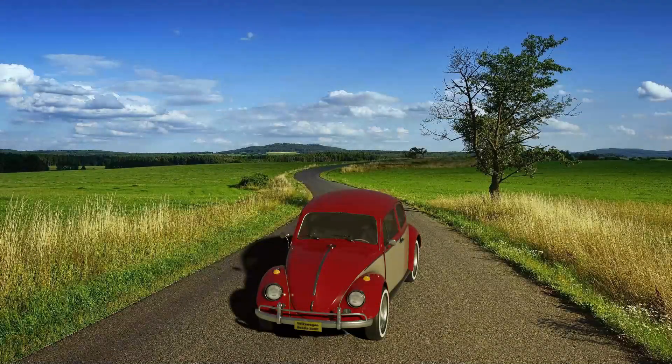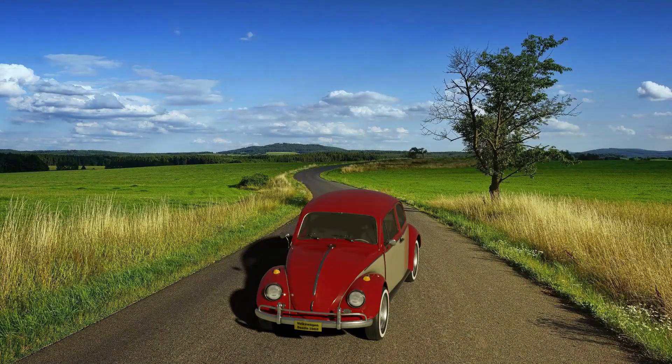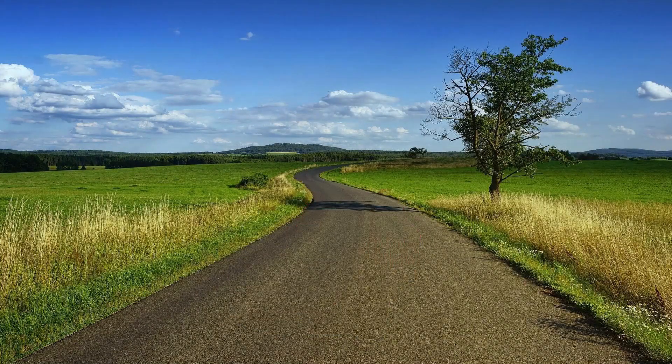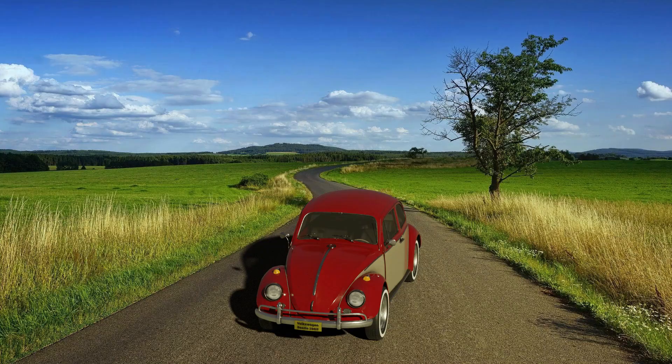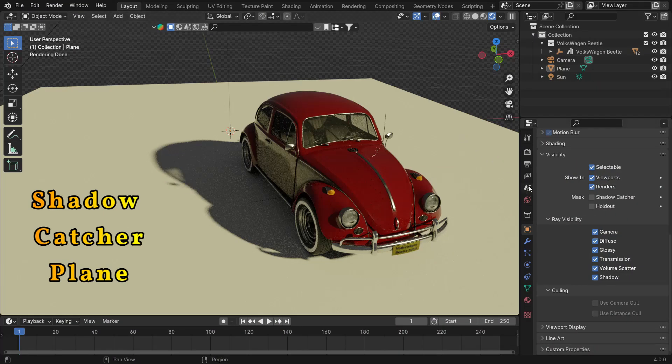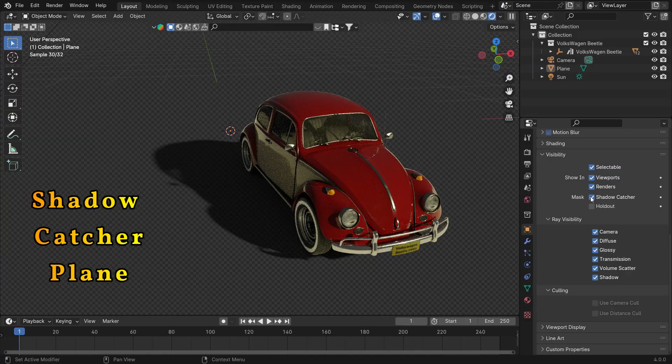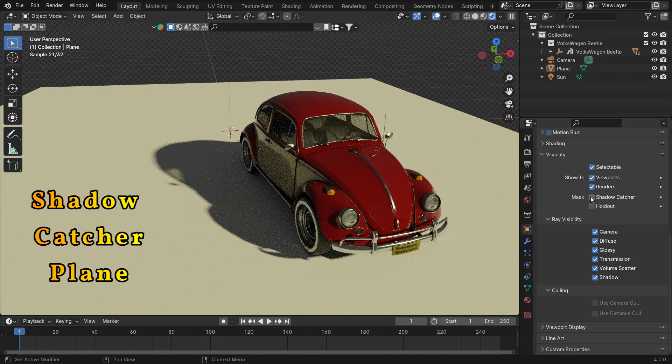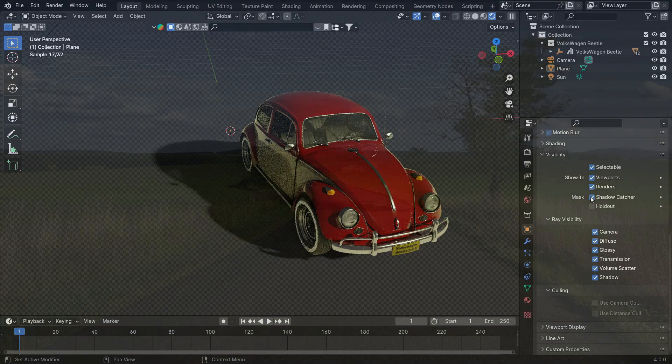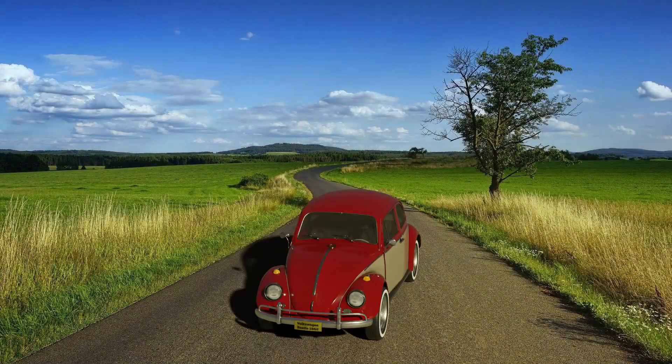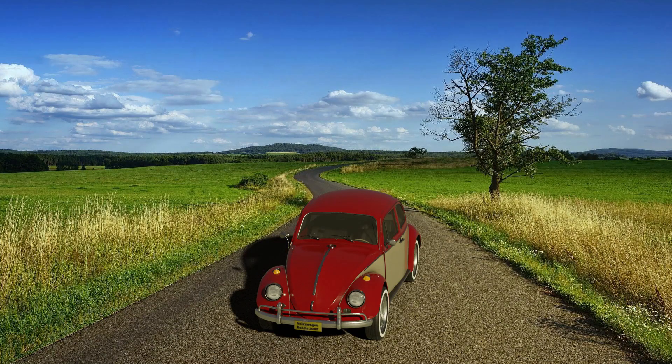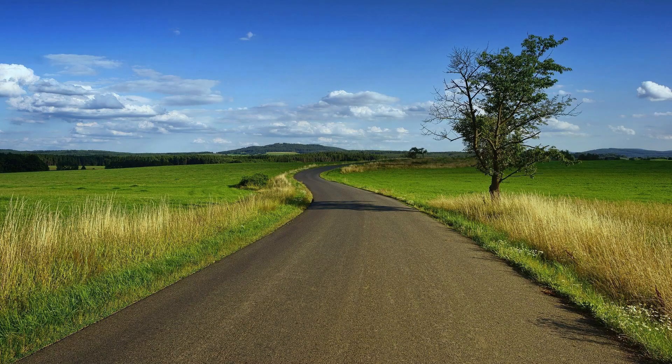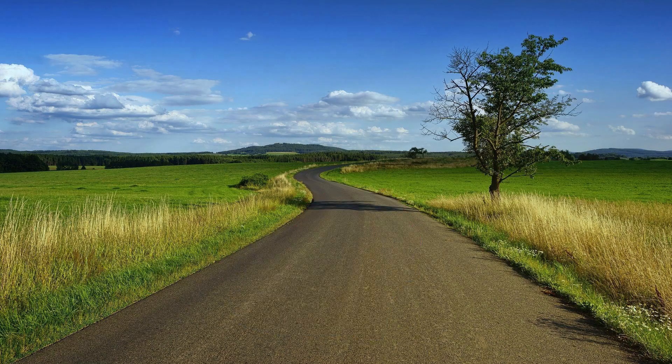Hi everyone, welcome to my channel. In this tutorial, we'll learn how to make a shadow catcher in Blender Cycles and Eevee. A shadow catcher is an object that catches and displays shadows in a scene without rendering the object itself. This is especially useful in compositing when you want to integrate 3D elements into footage or a background image.